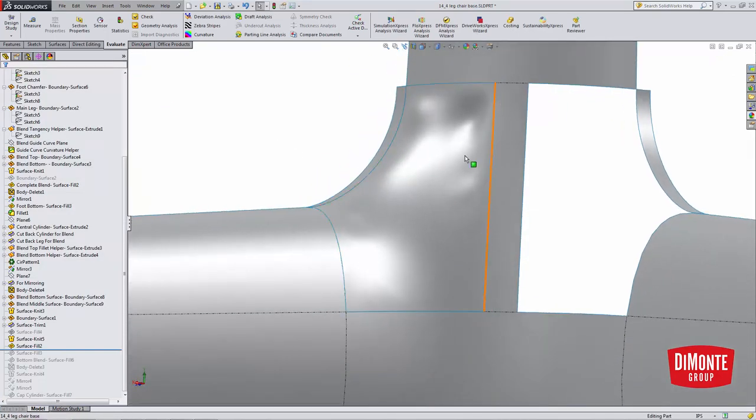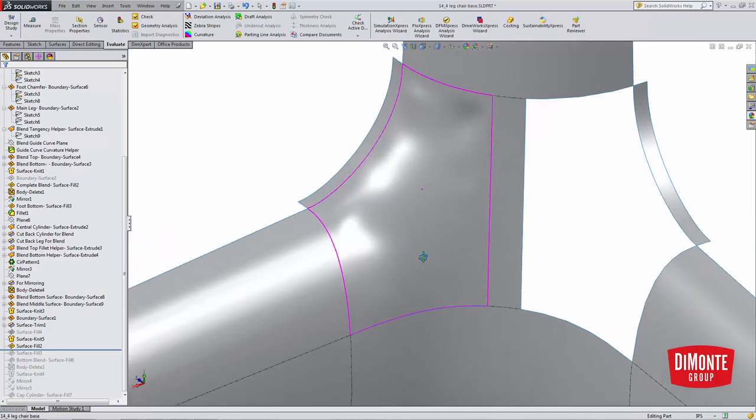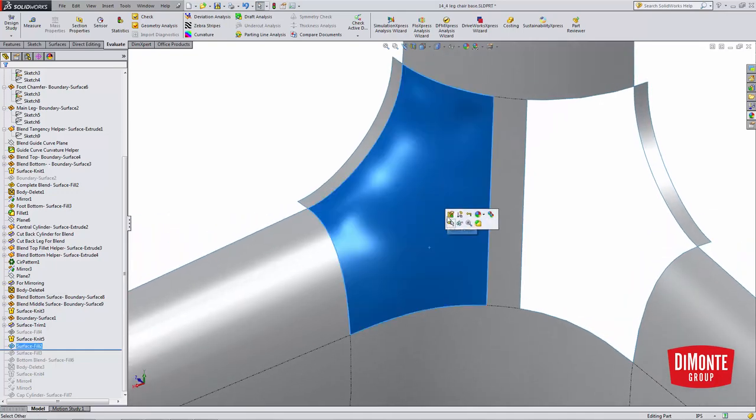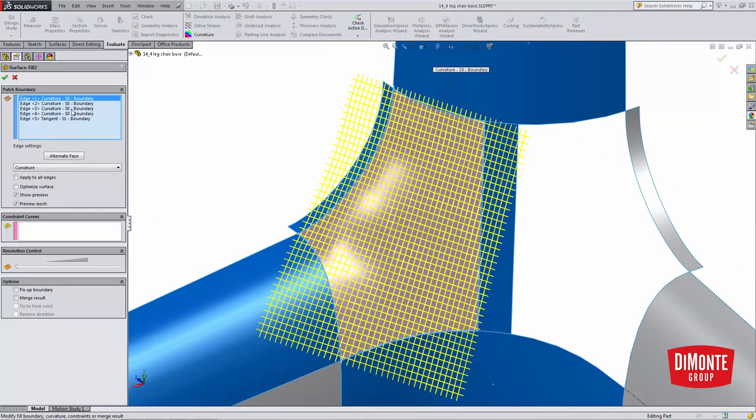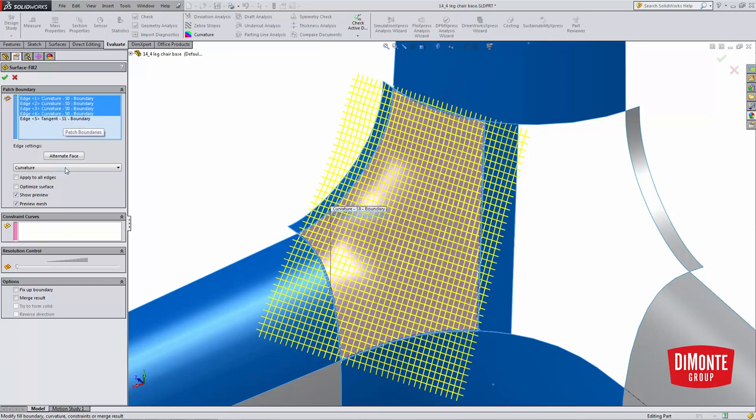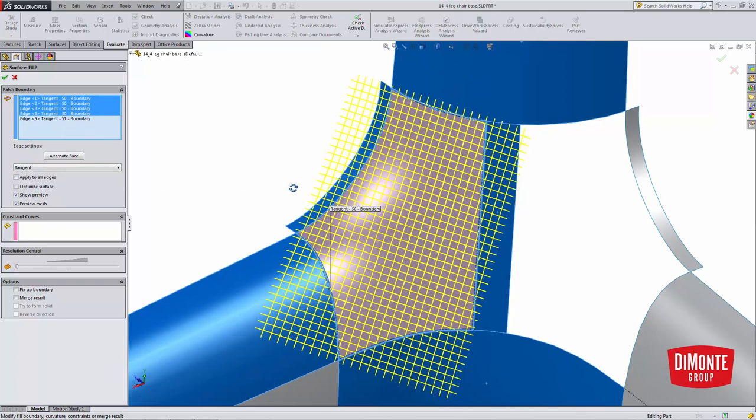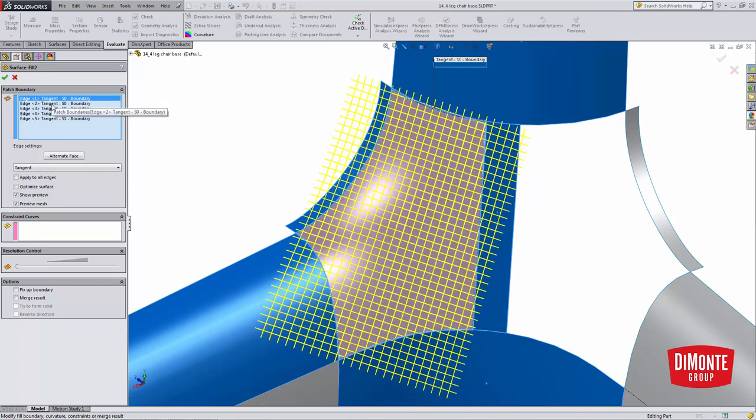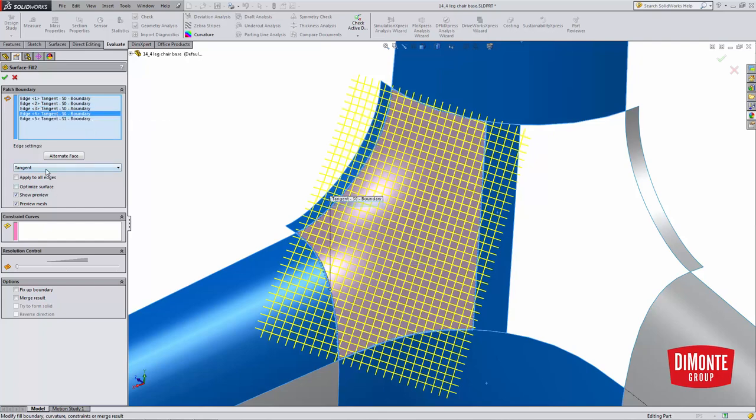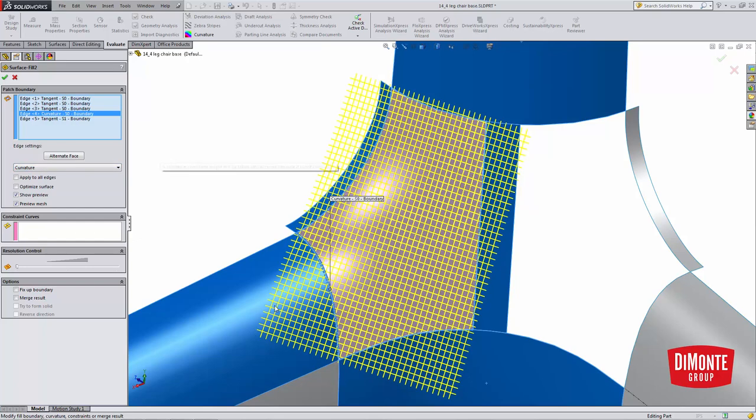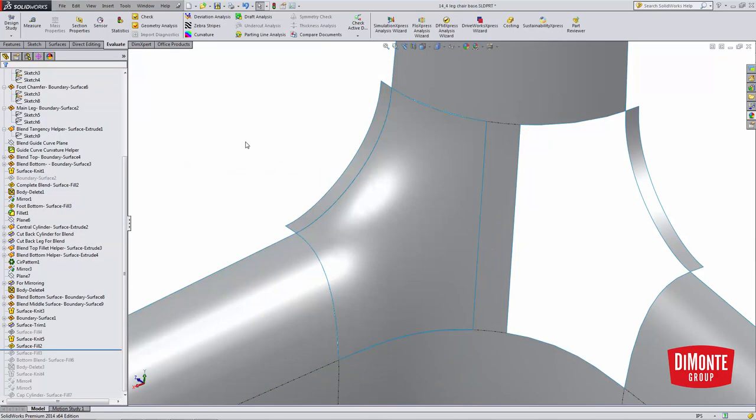So maybe if I was to just set tangency to the one edge. Once again, I get that lumpy looking surface fill. So don't default to try and use curvature on all edges. Tangent's usually going to be good enough the large majority of the time. And we can use the zebra stripes tool to evaluate just how good our connections are. So we know that from before, I need to add curvature to this edge.